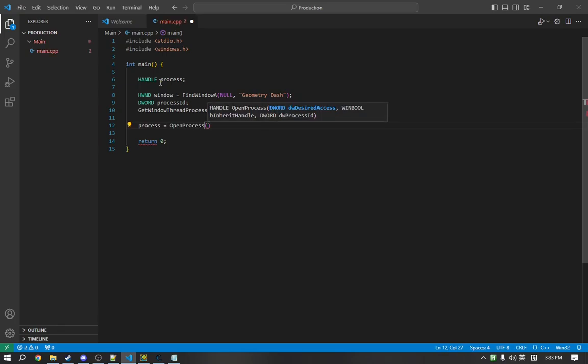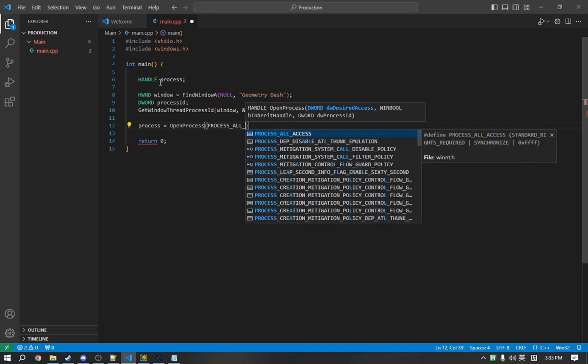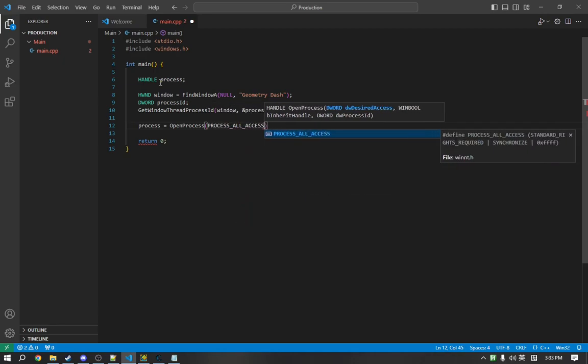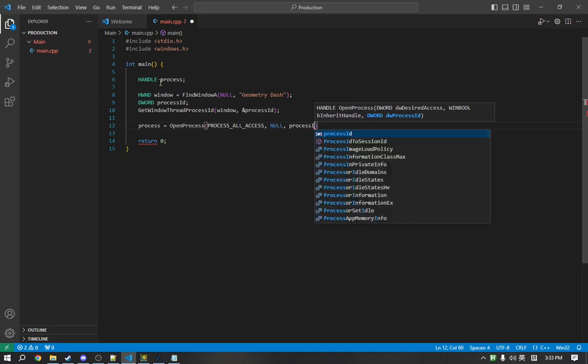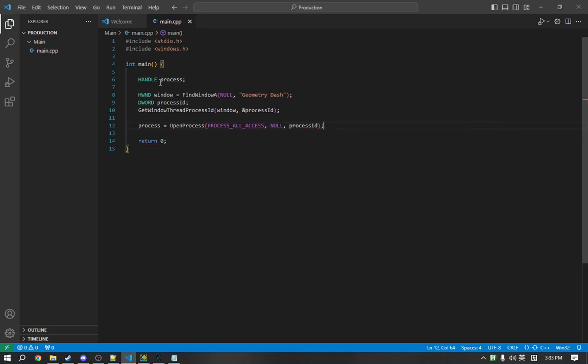The first parameter is the type of access we want to have over the object. We want to have full access to the process, so we are just going to use this keyword PROCESS_ALL_ACCESS. The second is not relevant, and then the third value is the process ID. So, now we have a handle to the process, and we can start writing.